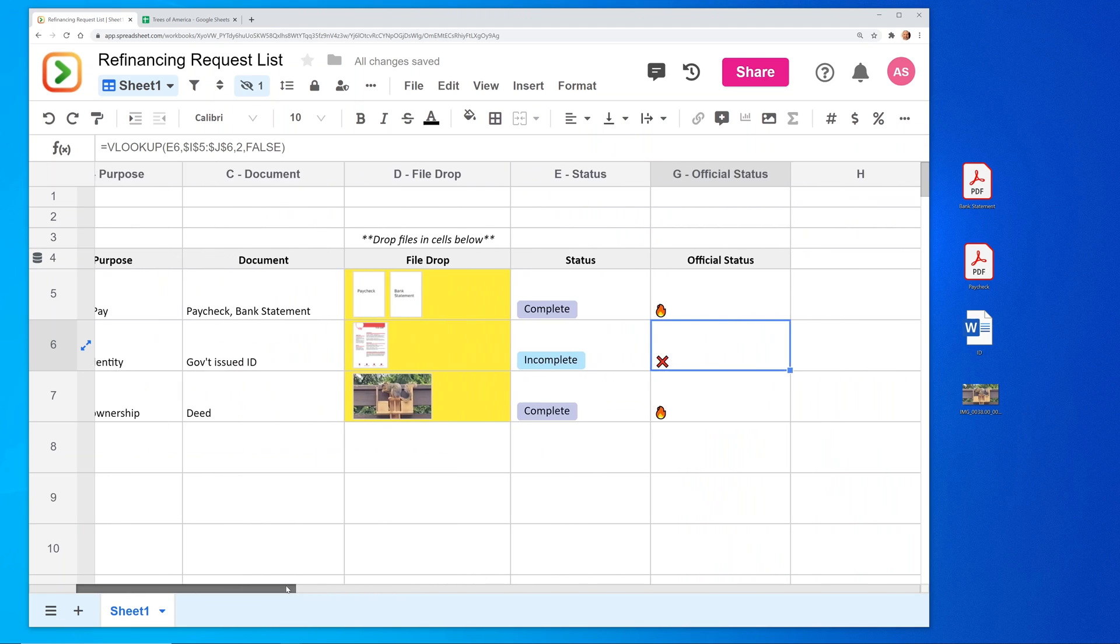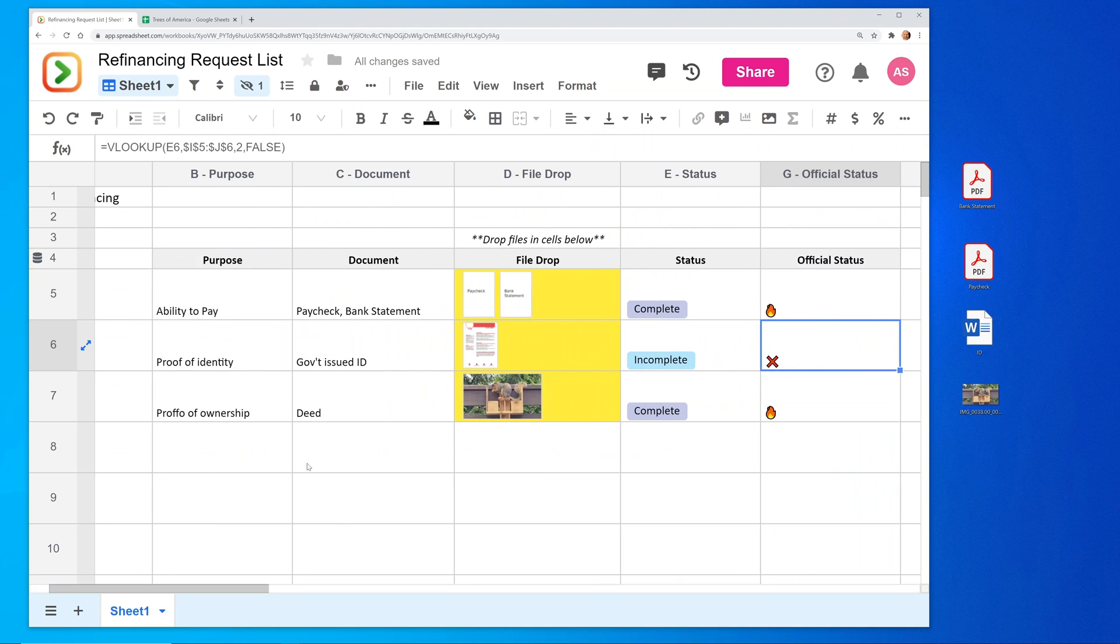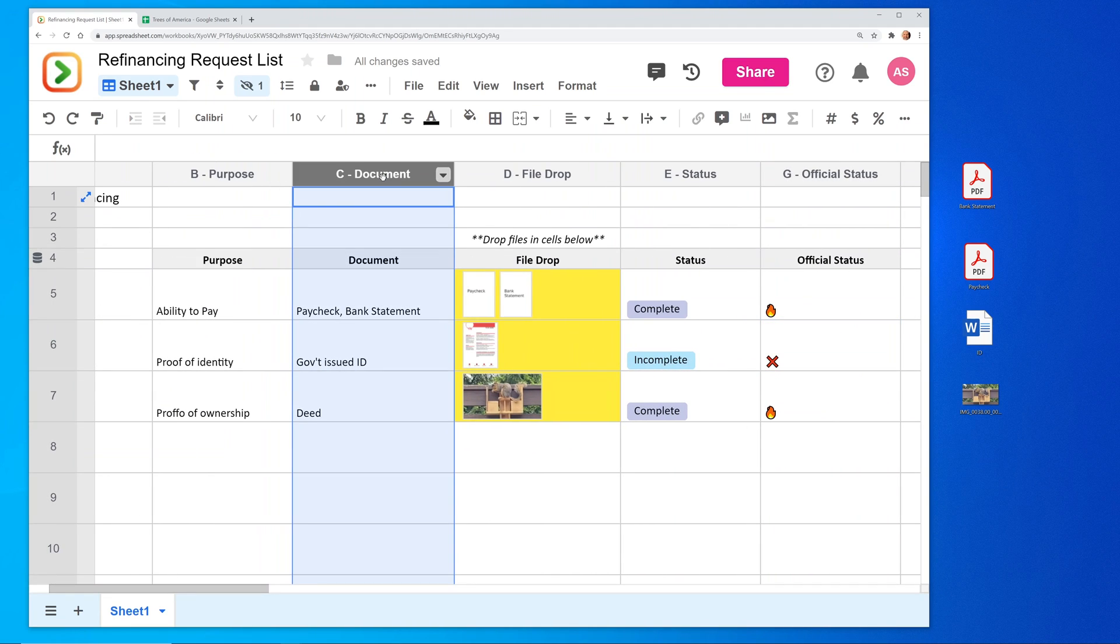If you want to see some of these other features that we just reviewed, on your screen right now is a thumbnail to the next video that's going to walk you through those. I'll see you in that next video. Thanks for watching.